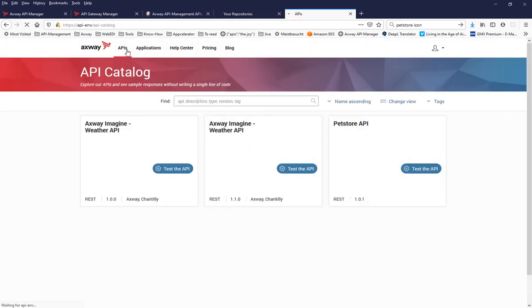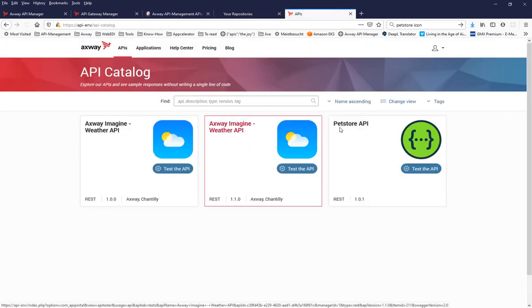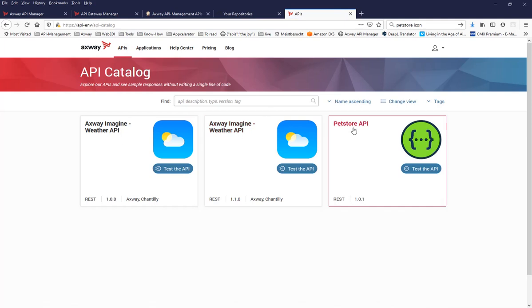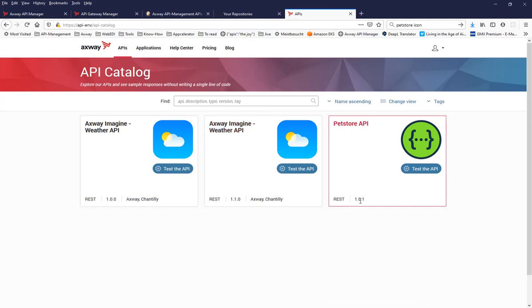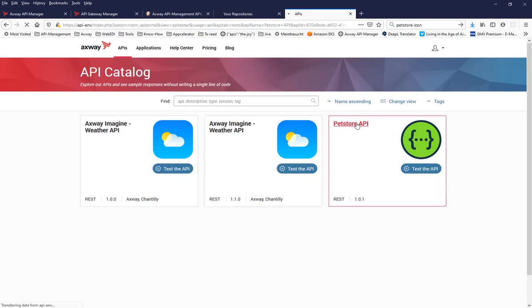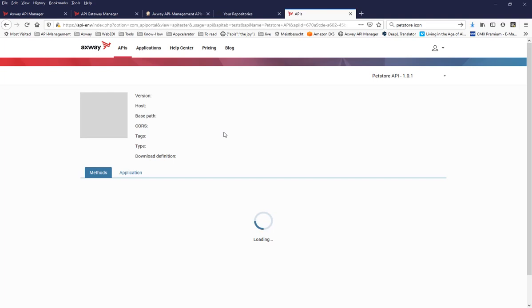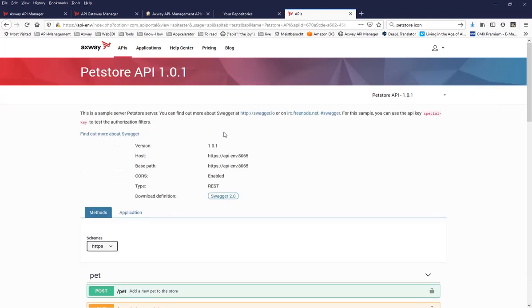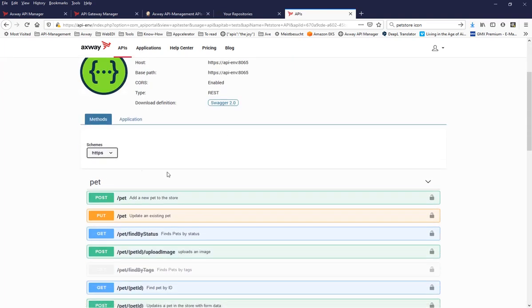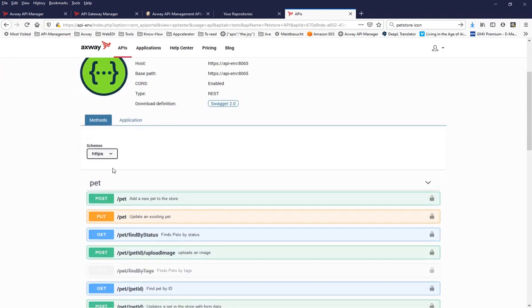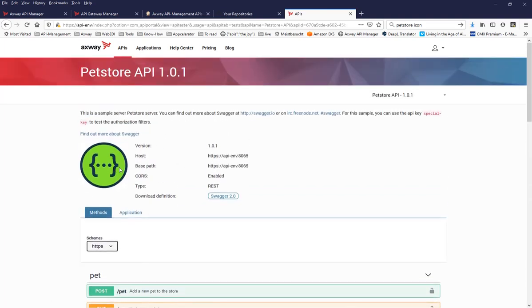And when reloading my API catalog, you see there's now a new pet store API having the version 1.01. I can even go and open up that API in API portal and try it out.